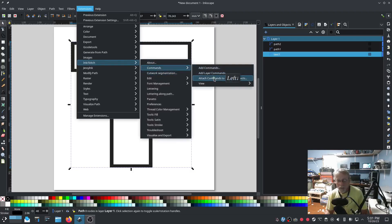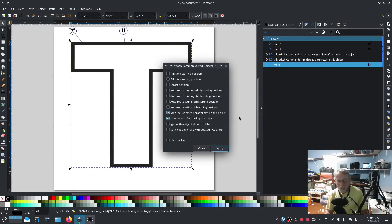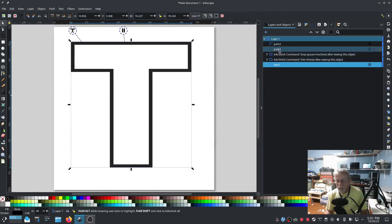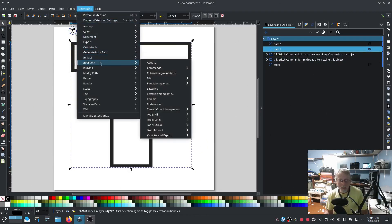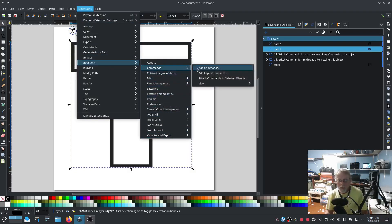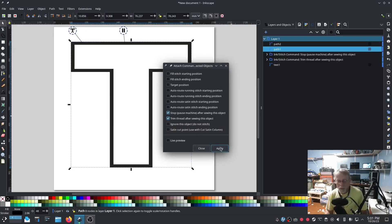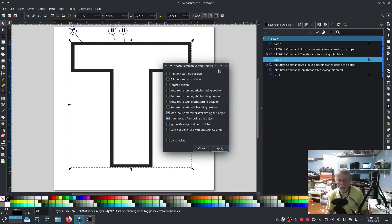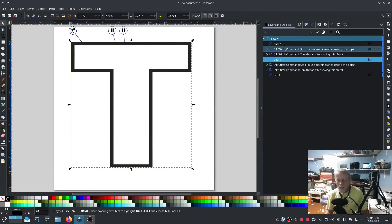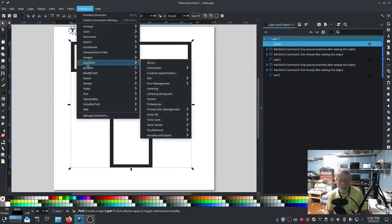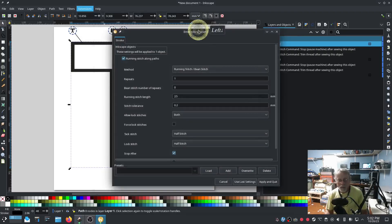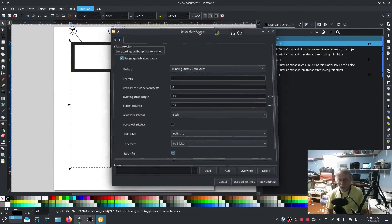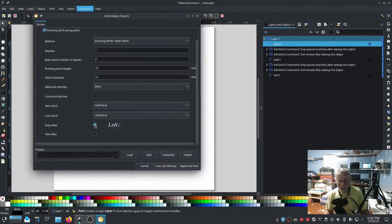You can also do that with selecting these two and going to InkStitch, Commands, Attach Commands to Selected Objects, and Trim and Stop. So either way should do it. I'm doing both ways just to show you. Commands, Attach Command, Trim and Stop, okay. On this last one we go into Extensions, InkStitch, Params, and I'm going to turn off that stop and trim just because I don't need it on that last one because it's the last one.